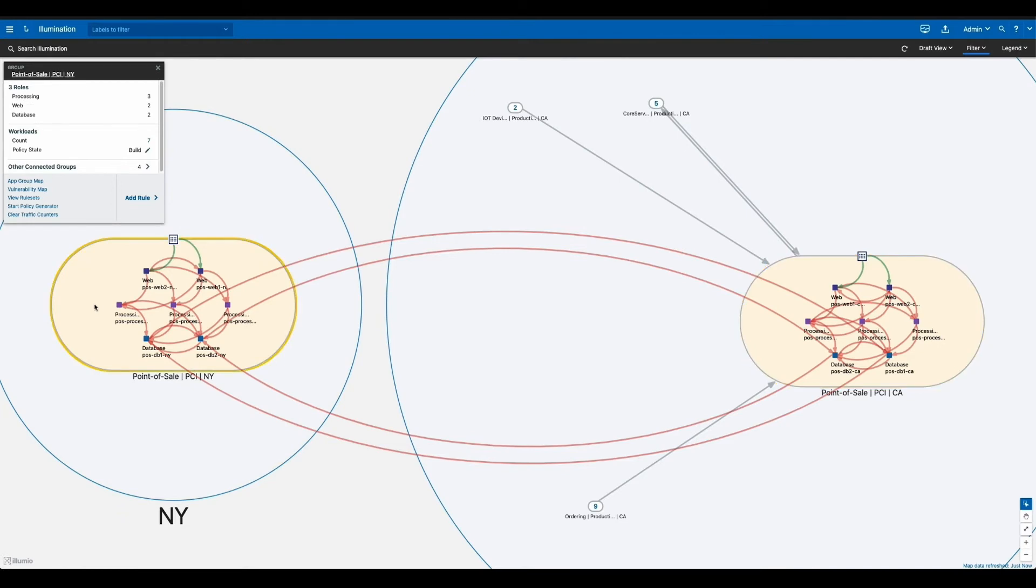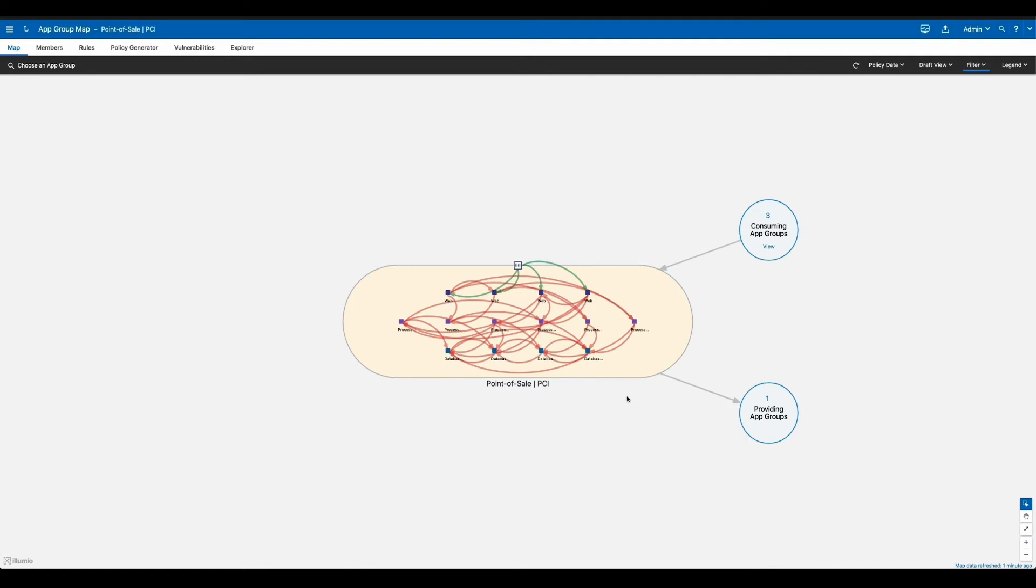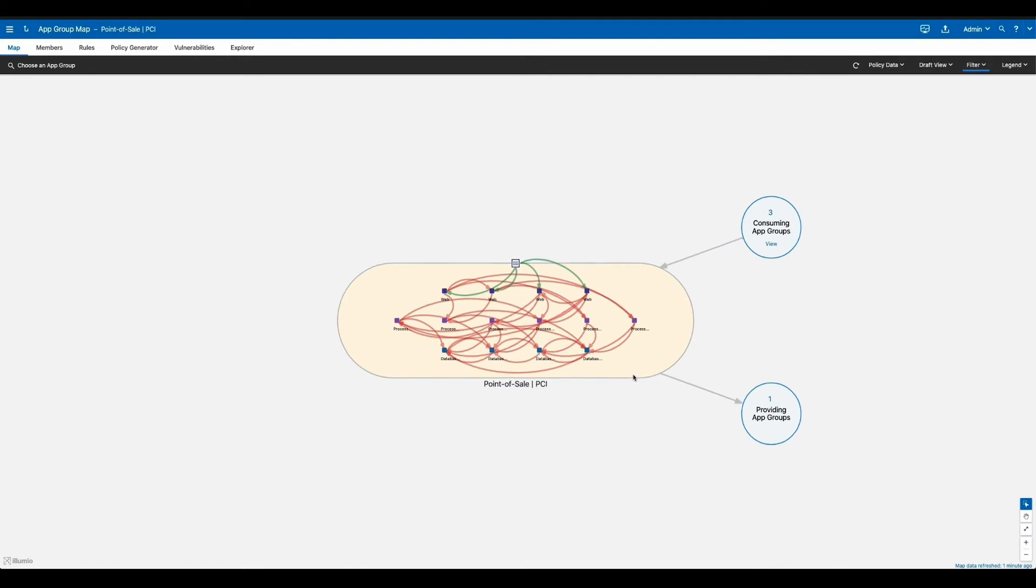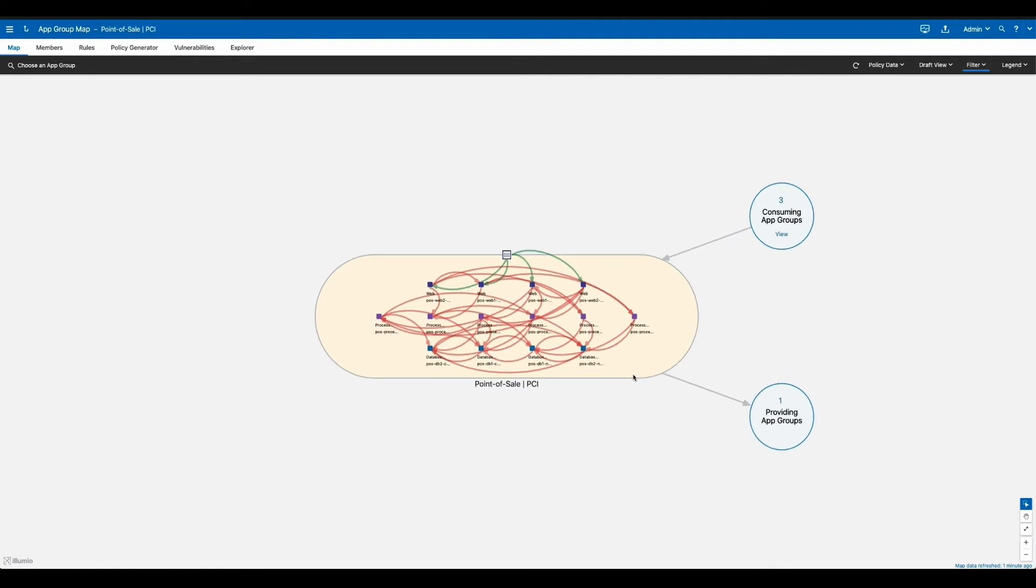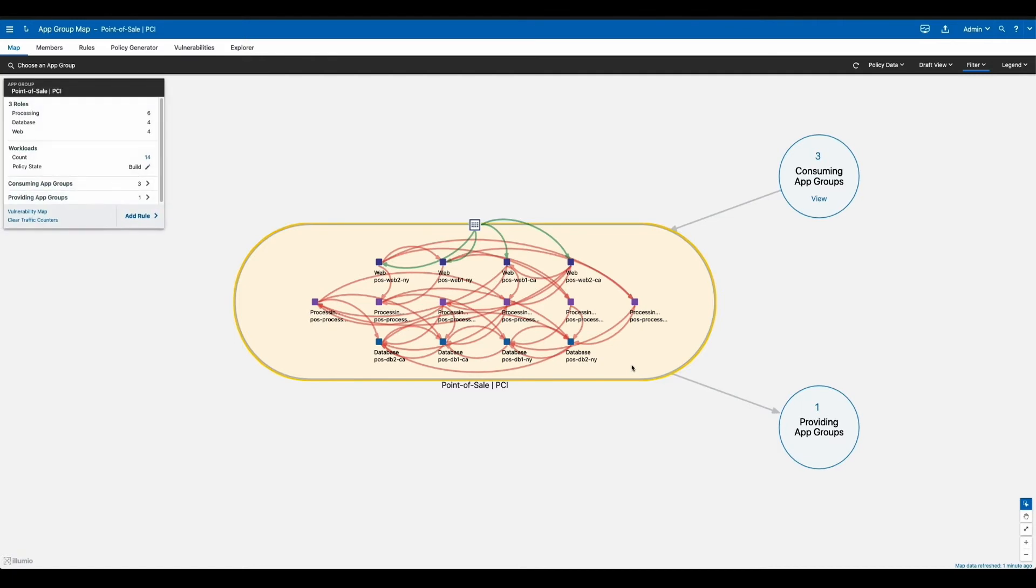Now that you can see everything about the application, you can actually use this flow data to create effective segmentation policy. Illumio makes it very easy to actually combine the single application into a single view so that when you're writing policy, it's uniform, agnostic of the location. I'm going to go ahead and move into policy generator for this application to show you how.